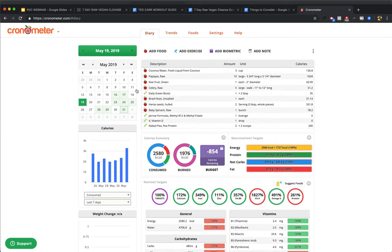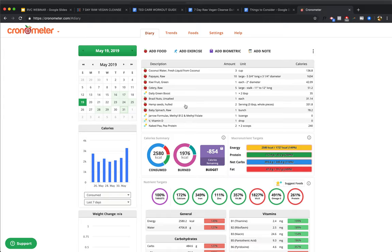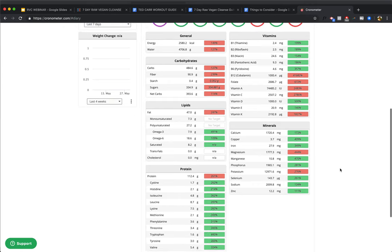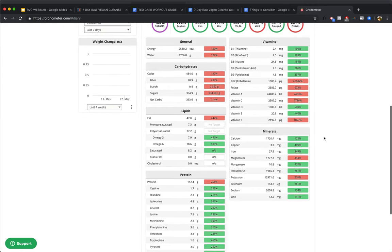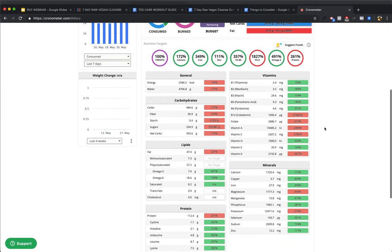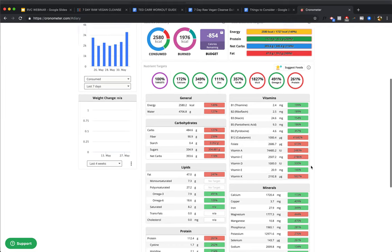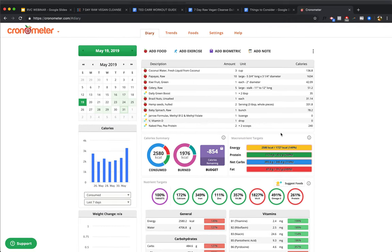Next up, we've got another coconut water day, starting off with three cups, we're having some papaya, 10 large papayas, having a kiwi, and some celery, daily green boost, a Brazil nut, six tablespoons of hemp seeds today, some baby spinach, and again, some naked pea protein, and 112 grams of protein for the day total. And bada bing, bada boom. Now, I normally don't do protein powder. It tends to give me gas. I don't feel like I need it. I just wanted to throw it in here just to show you how much protein you really can get, just with two servings of this naked pea protein.